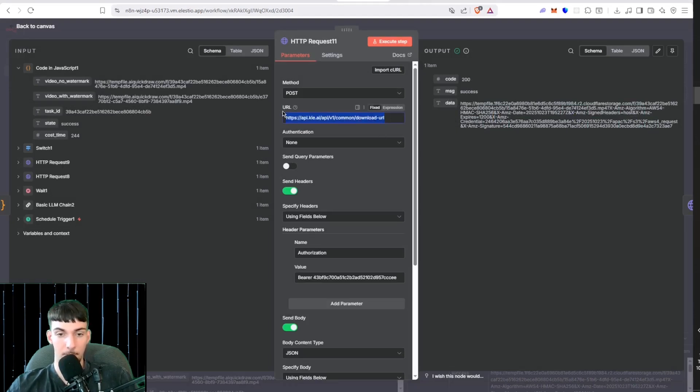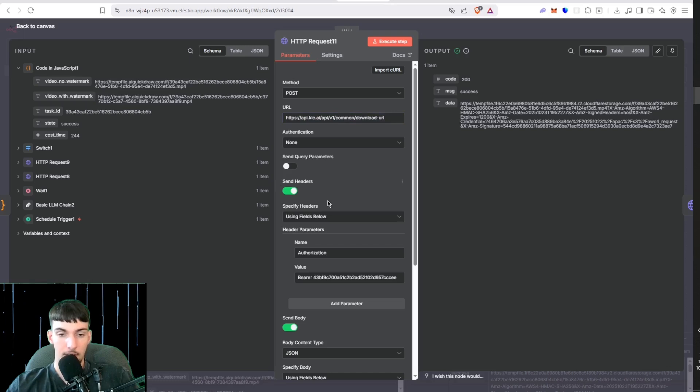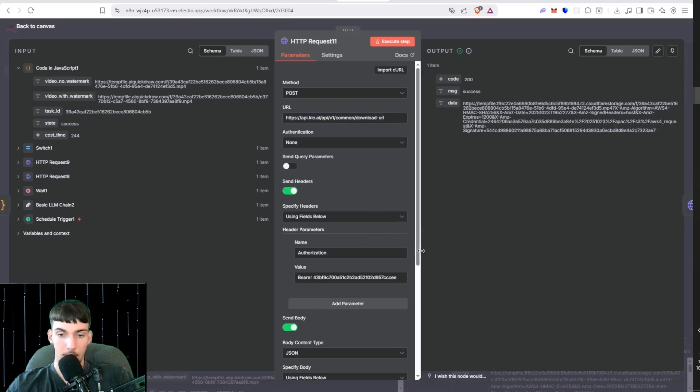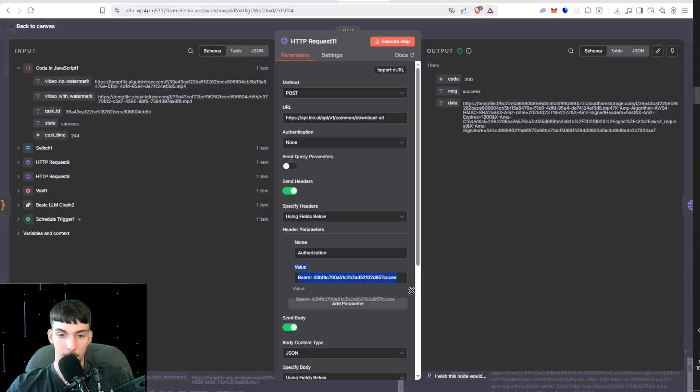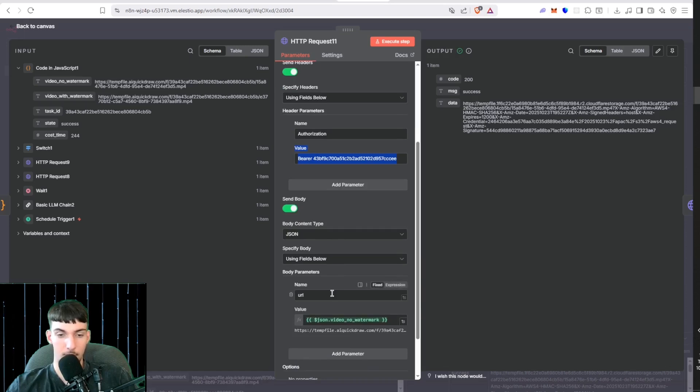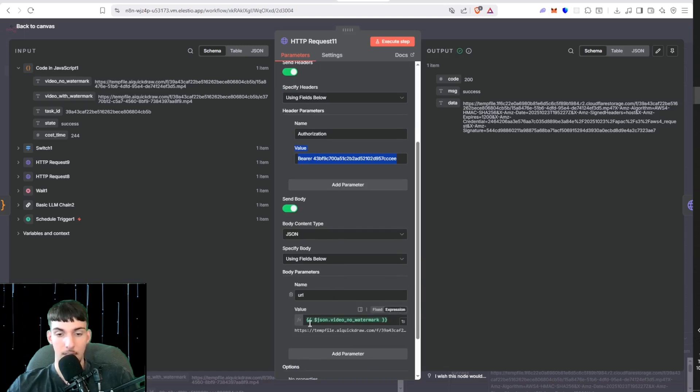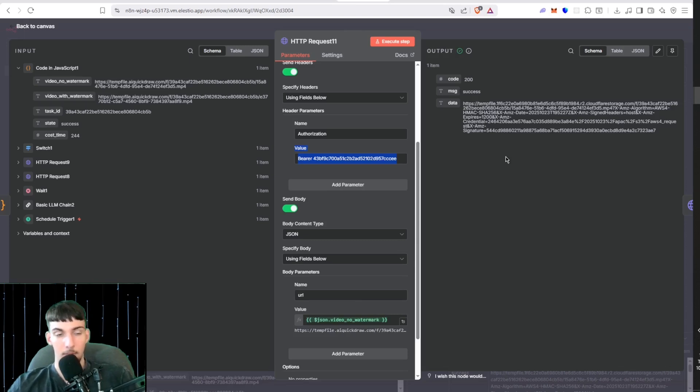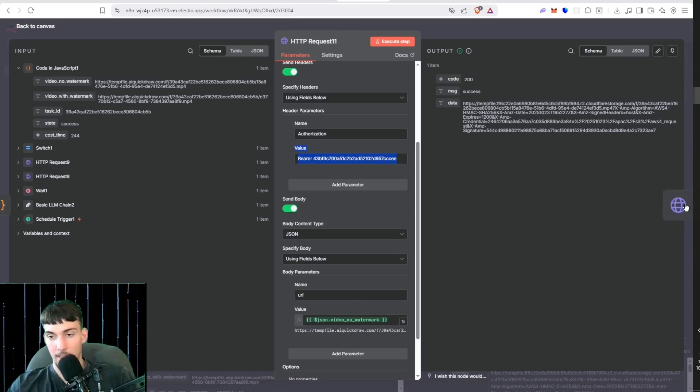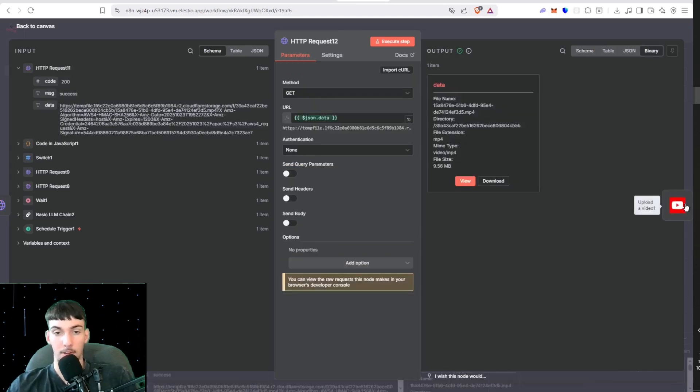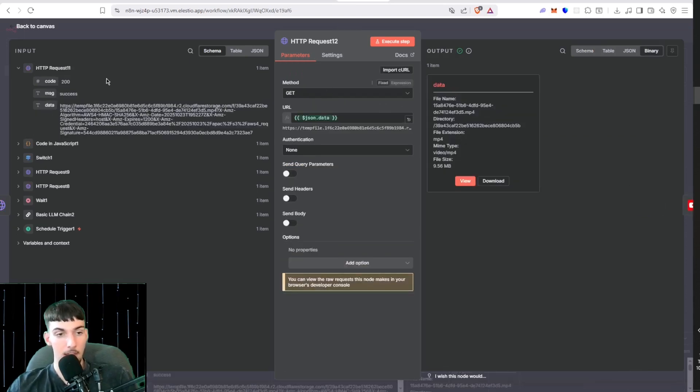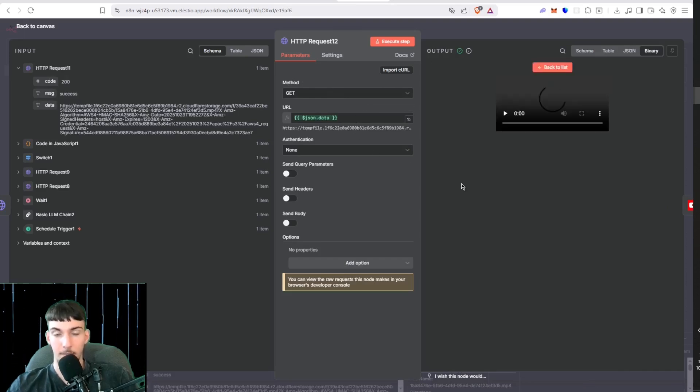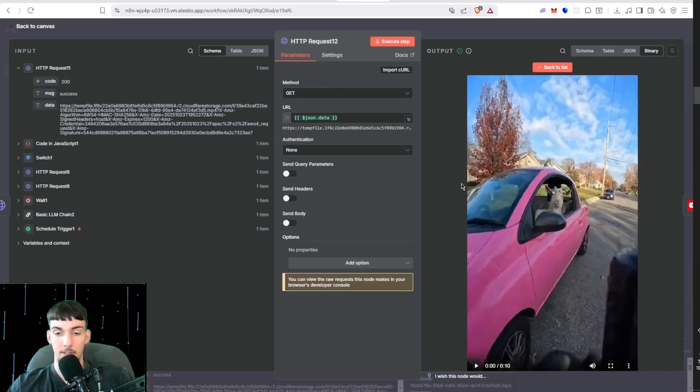After that we have this API request that gets the download URL. That's just the normal URL to the video, and then we need to download URL so we can download the video. You're going to type in this link here, turn on Send Headers, Authorization, and then Bearer and the API key. Then here on the body JSON body, you want to put in body parameters, call one name, and then put in the video with no watermark link that the code node outputs. In the next HTTP request we are going to be downloading that video. We're just doing the Get method and then putting this link into the URL, and that's it. As you can see here, it downloads the video.